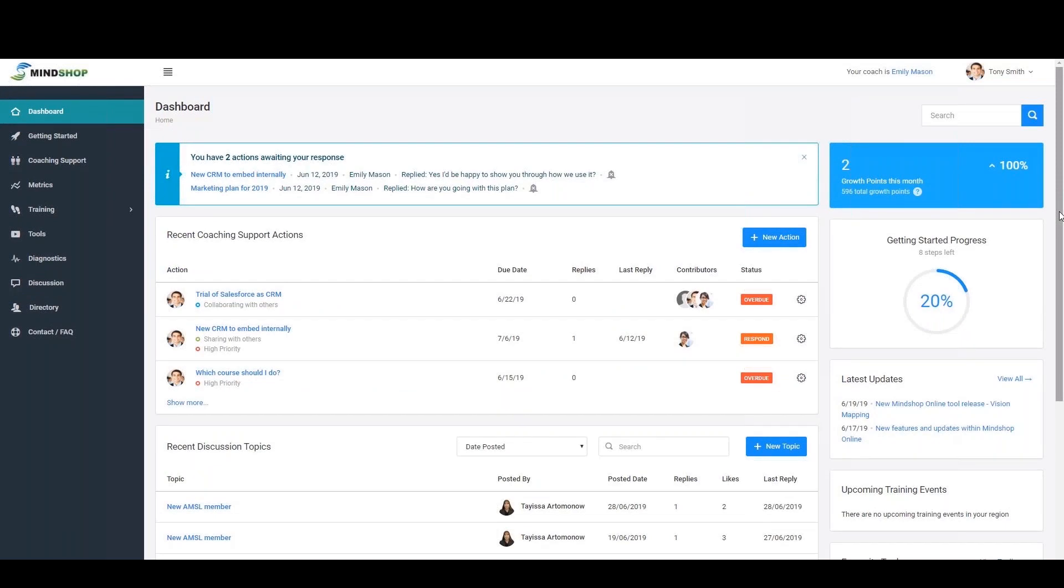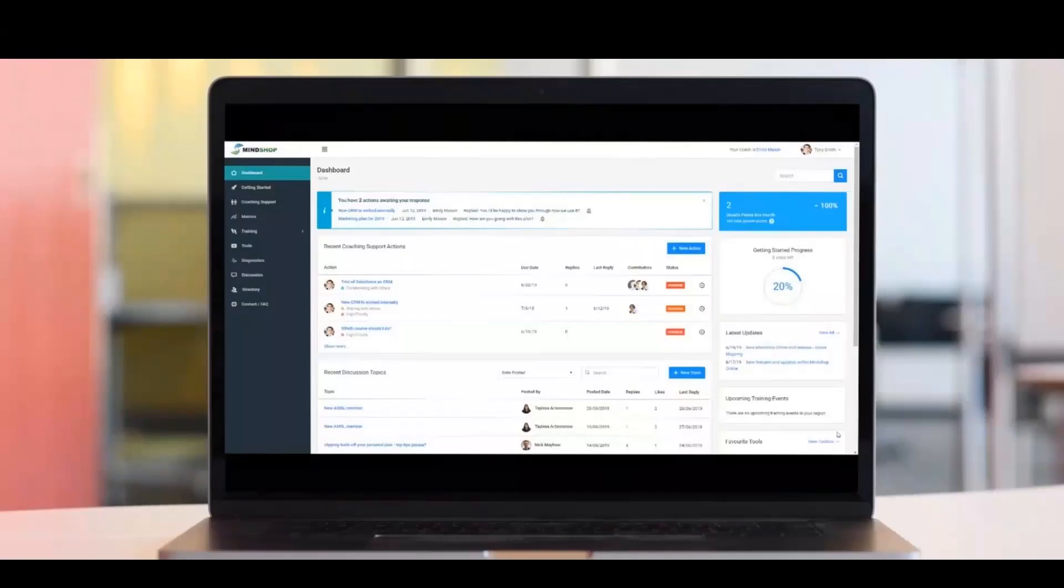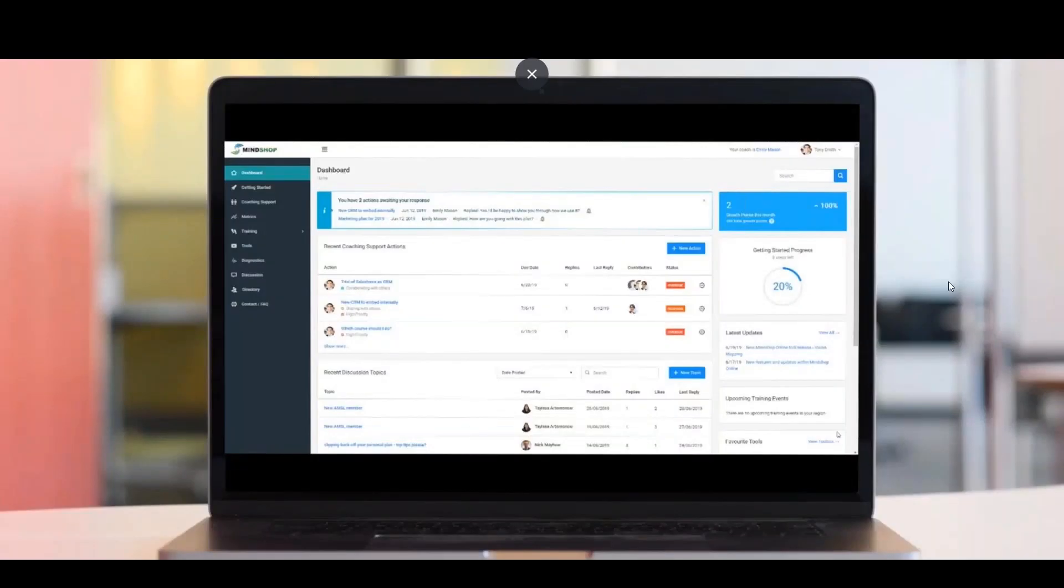With access to MindShop online, you now have a wealth of powerful resources, tools, training, and experienced coaching support at your fingertips. Essential resources to help build and grow your business as well as your capabilities.